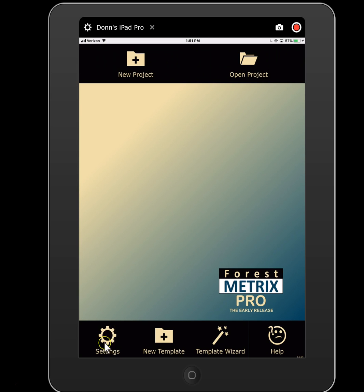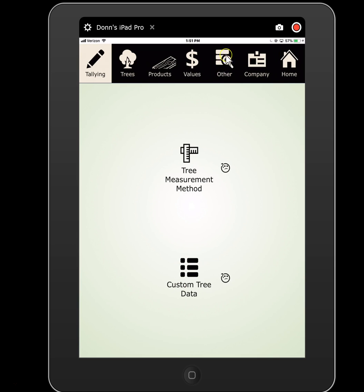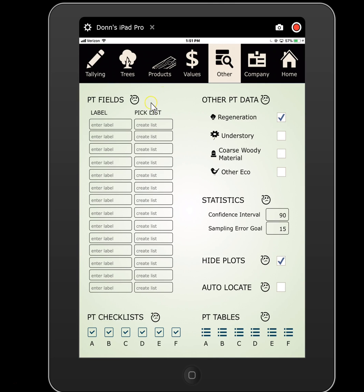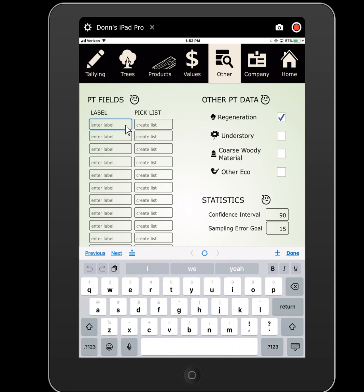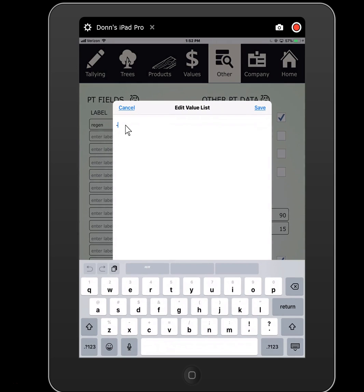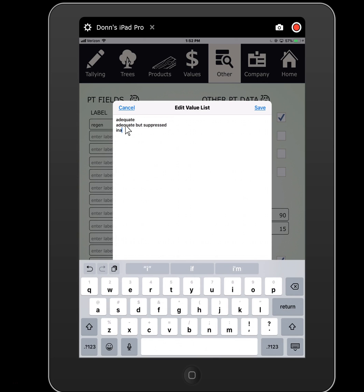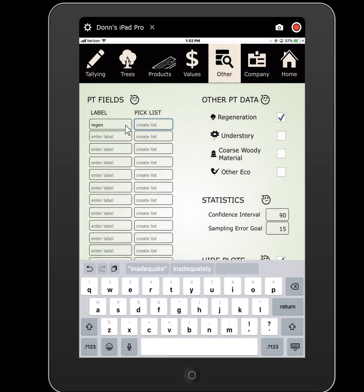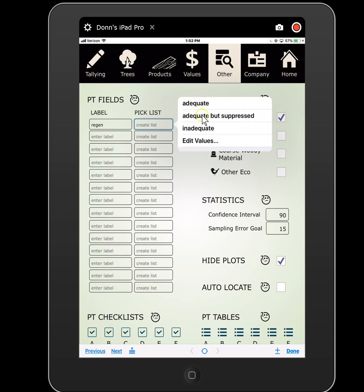We start at our launch page, go first to settings, and then go to this other tab. Here you'll see this is mostly plot level fields. You have 14 fields that you can set up in any manner that you need, as long as it's a single value. For instance, we could set these up to record how my regen is — is it good or bad? We can say adequate, adequate but suppressed, inadequate, etc. At each plot I'll be able to select one of those values for my subjective evaluation of how my regen is.